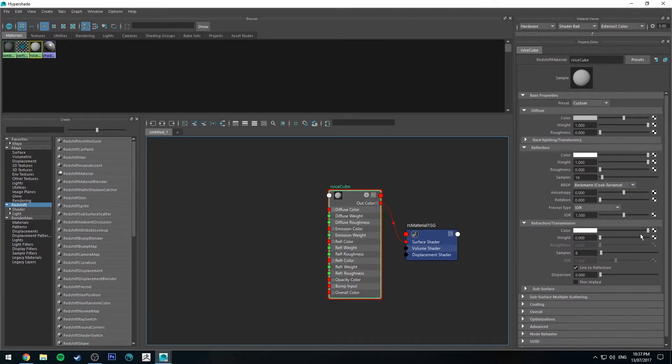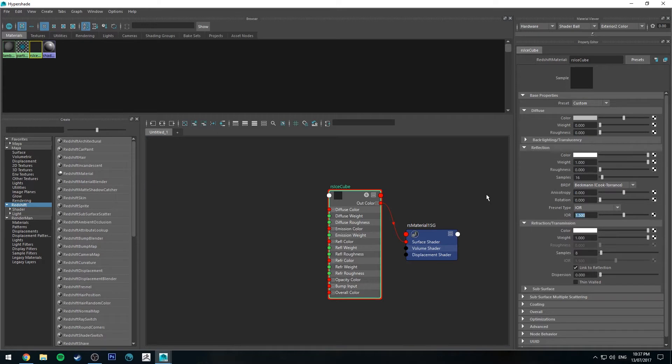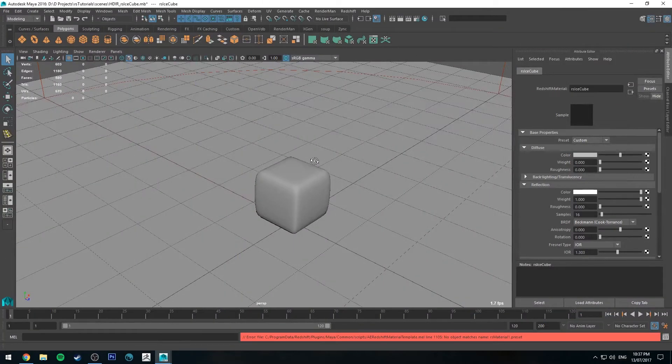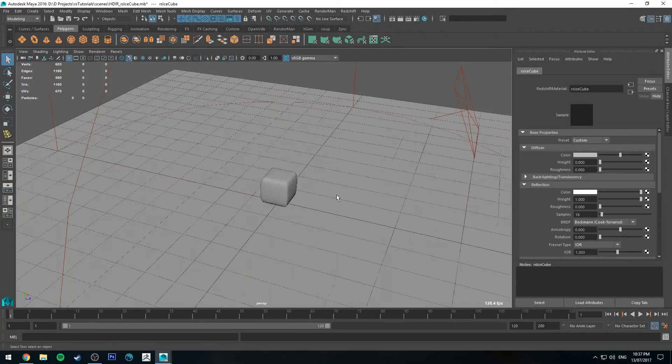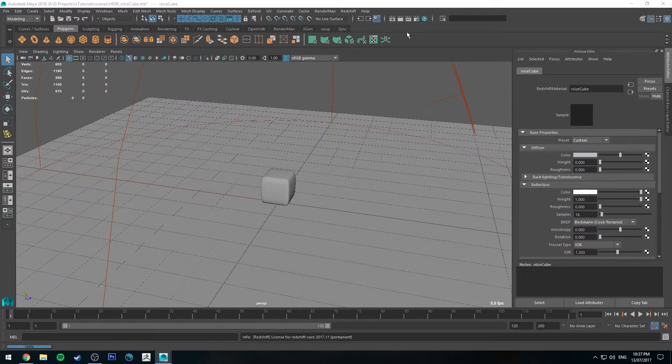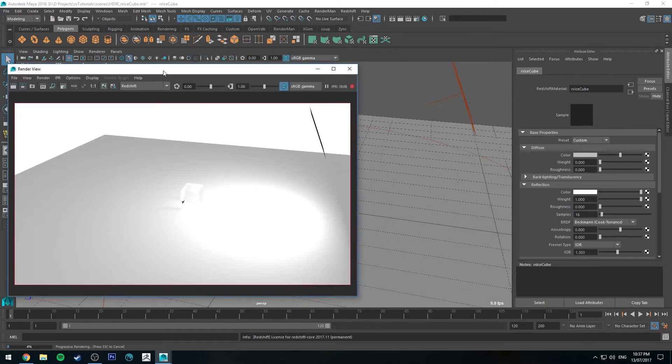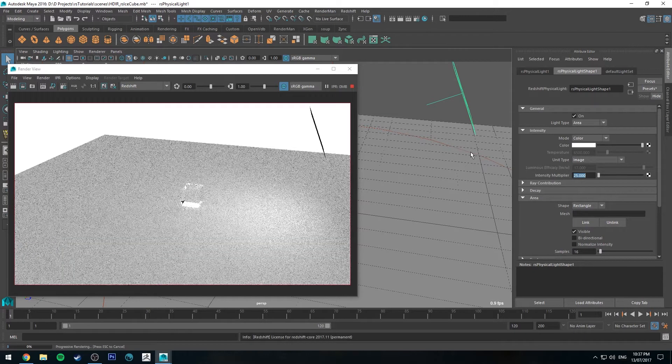We're going to increase the refraction transmission, we're going to decrease the diffuse weight and we're going to leave the reflection on. We're going to change the index of refraction to 1.303, which is the refractive index of ice because I just looked it up. And now we'll just take a quick render to just sort of see how it looks at the moment. All right, that light is super hot. So let's just turn that down to like 25.